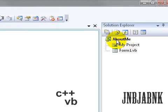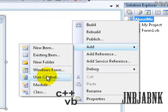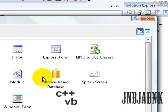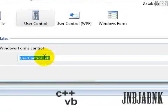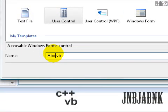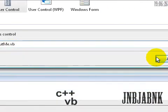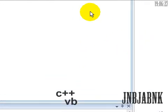So how you do it, it's right clicking about me, go to add, and then user control, and change this one to about me dot vb, add.